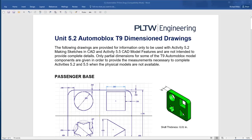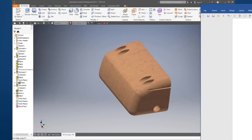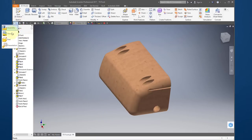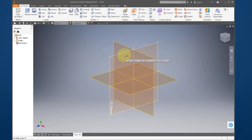In this video I'm going to continue working on assignment unit 5.2 T9. We're going to model the part on page 3, the front. Start by going to new part, creating a sketch — let's do it this time on the YZ plane.